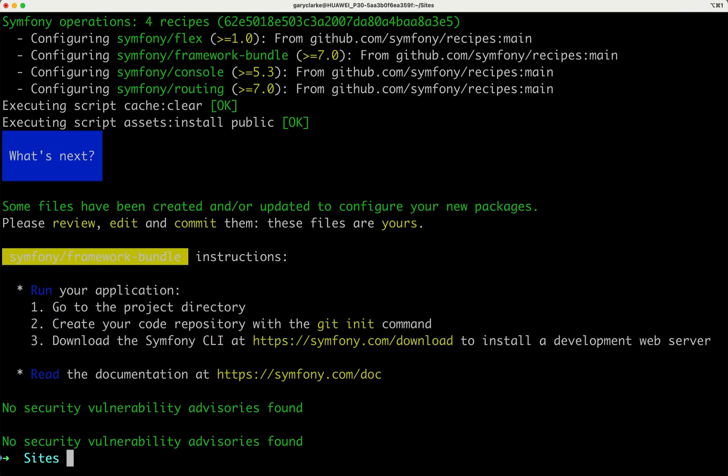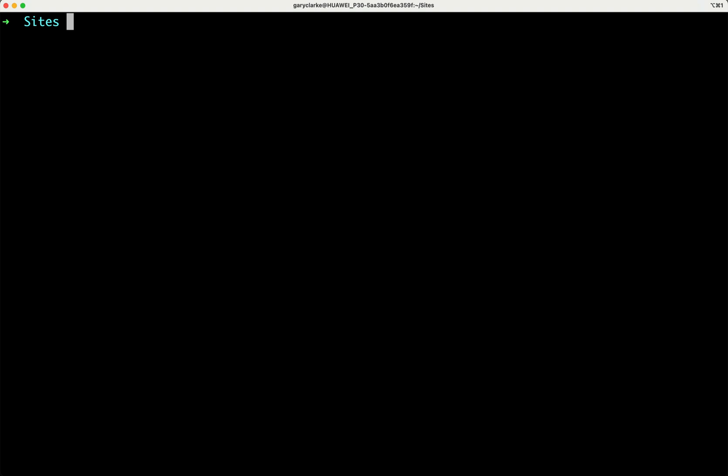Composer goes away, does what it needs to do, very fast these days. And I now have a composer project called Symfony Essentials. So let's CD into there. And then I'm also going to open this up in my editor.